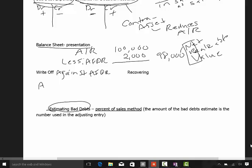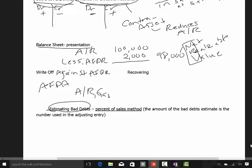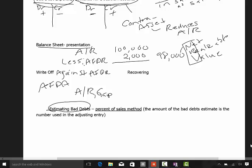To write off an account, we debit the allowance for doubtful accounts and credit accounts receivable. That is your entry to actually write it off. If you remember the direct write-off method, we wrote it off directly against bad debt expense. We don't do that here because the bad debt expense has already been recorded on the income statement, and the allowance for doubtful accounts already appears on the balance sheet. So when we identify an account that is actually uncollectible, we write it off against that allowance.